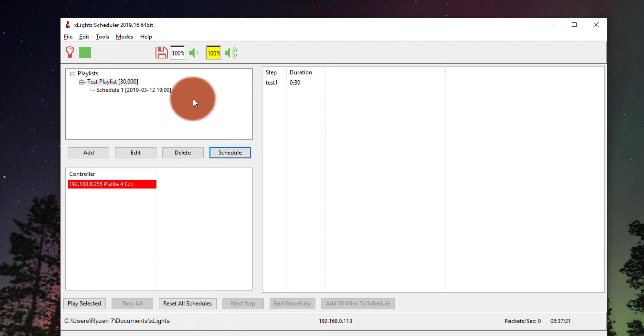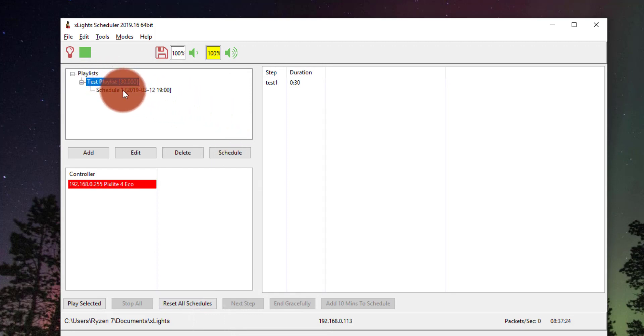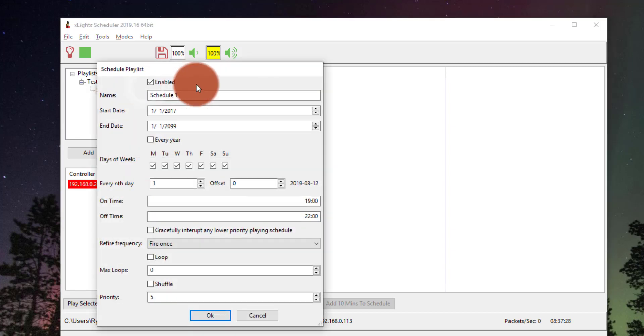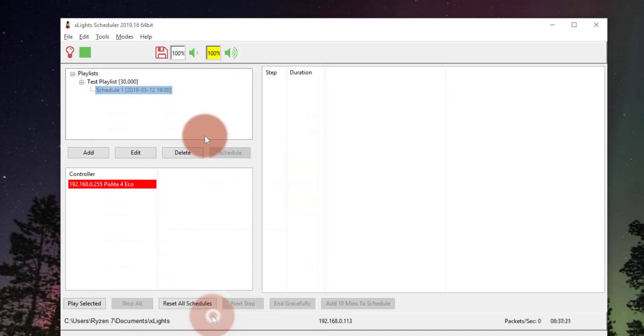And then we're scheduled. Pretty simple. So it shows here our playlist. Then it shows that we have a schedule that contains it. And we're good to go at that point.